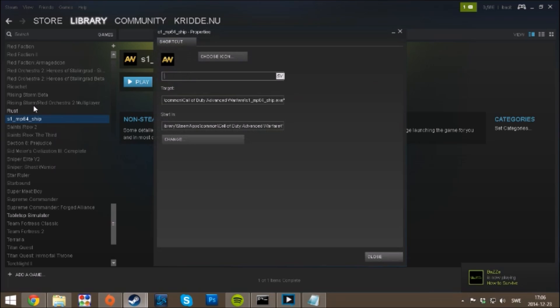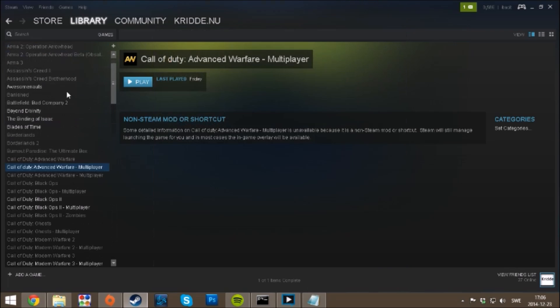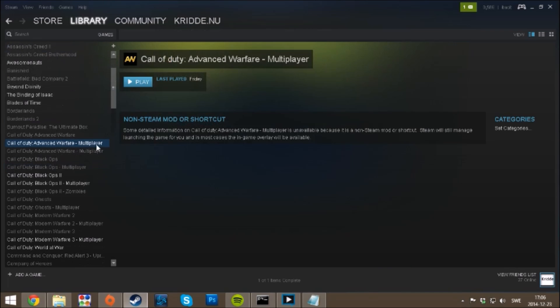Type it to whatever you want, Call of Duty Advanced Warfare Multiplayer. And as you see, Call of Duty Advanced Warfare Multiplayer, press play and you're good to go.